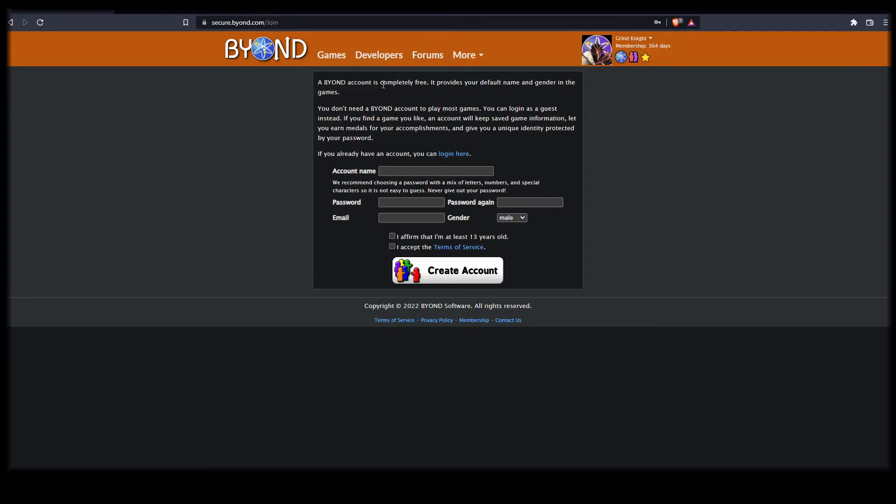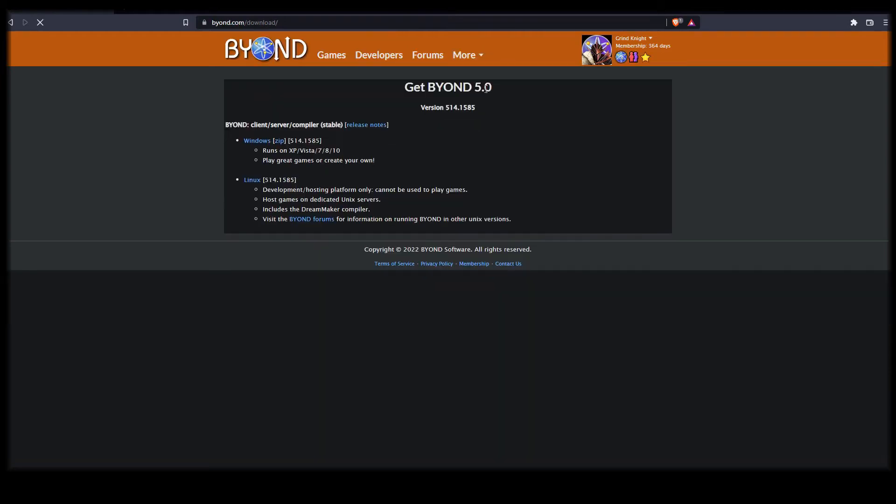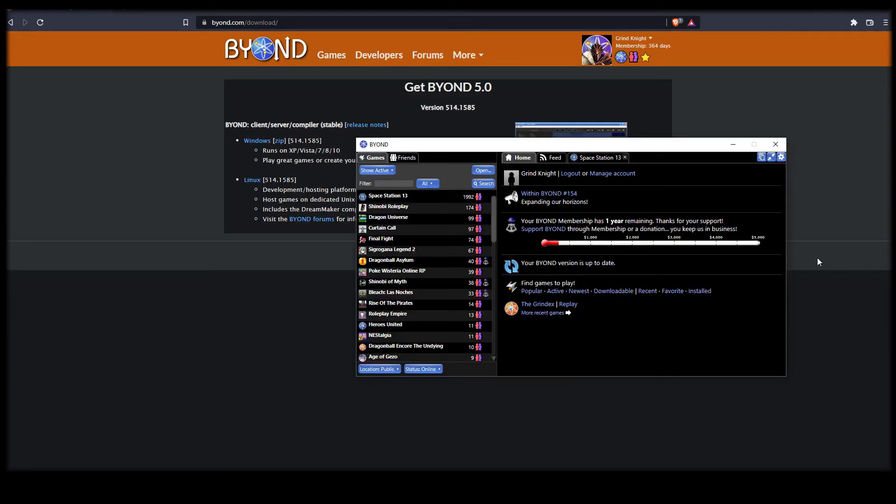Once you've registered an account and logged in, head to the download page and install the game's launcher. This is referred to as the Beyond Pager.